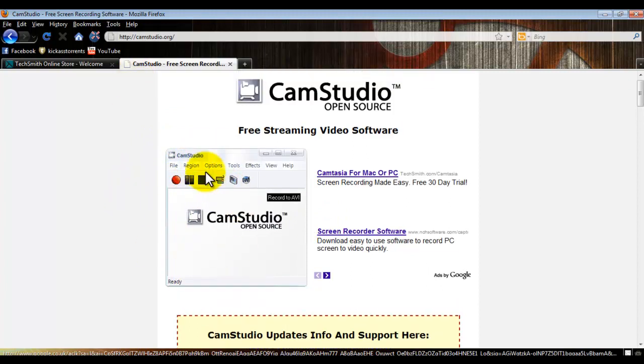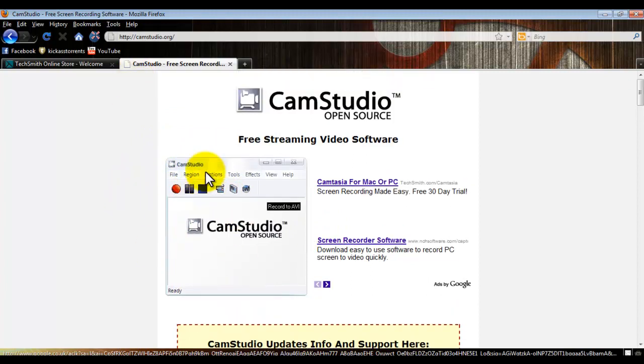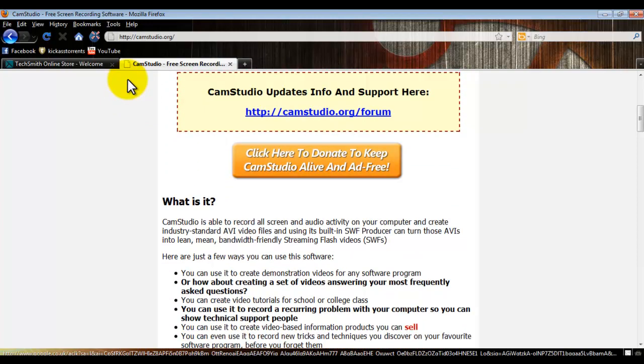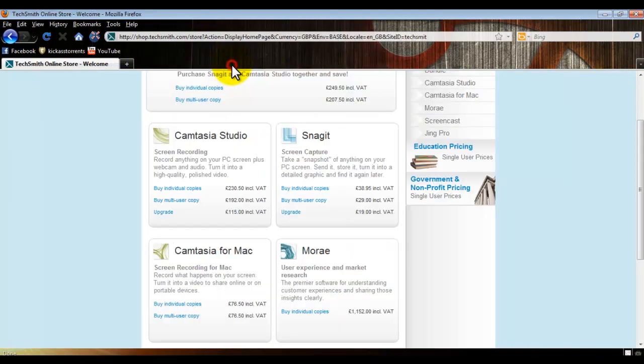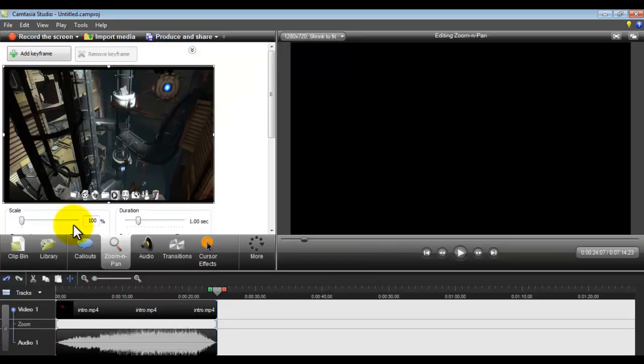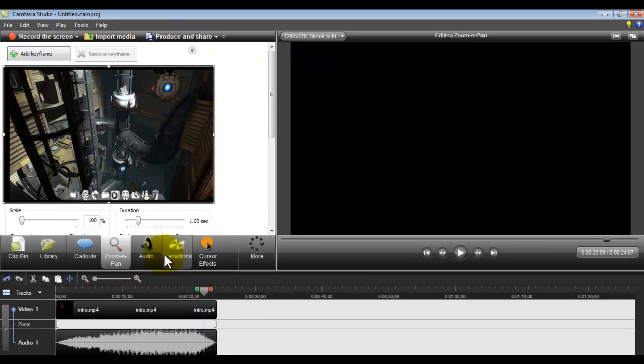It's a bit rubbish. I found a better program and the better program is called Camtasia Studio, and I'm using it at the moment. So this is basically it.